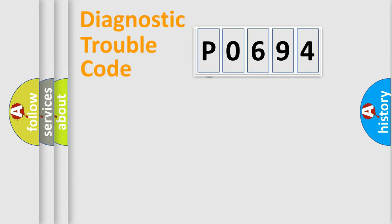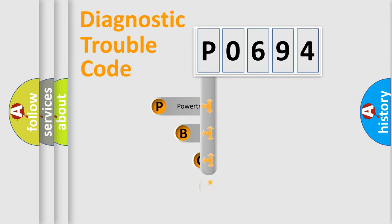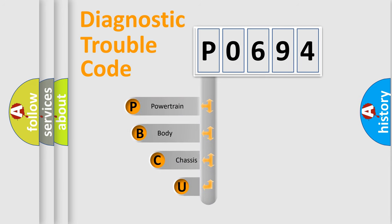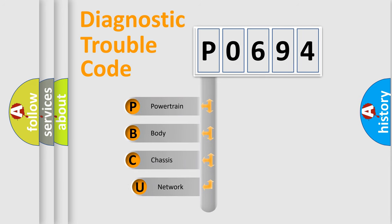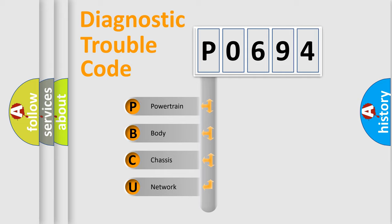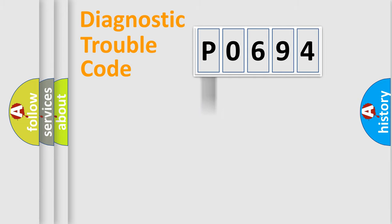First, let's look at the history of diagnostic fault code composition according to the OBD2 protocol, which is unified for all automakers since 2000. We divide the electric system of automobile into four basic units: Powertrain, Body, Chassis, Network.